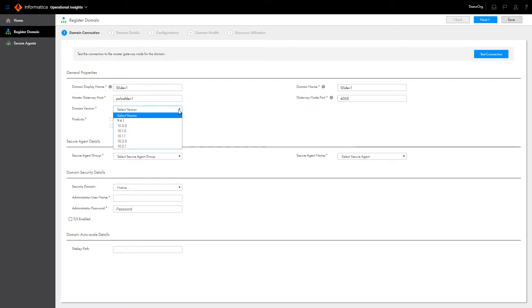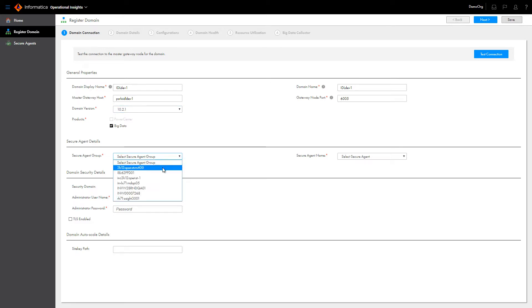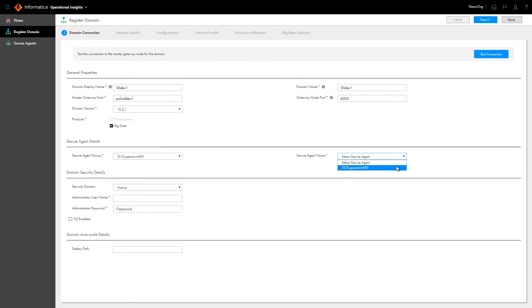When you select 10.2.1 as the domain version, the wizard selects Big Data as the product. Select the secure agent group and the name of the secure agent the domain uses to communicate with Informatica Cloud.